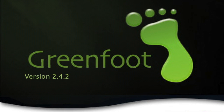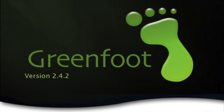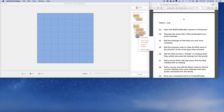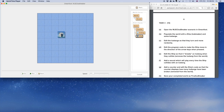This video is going to show you how to achieve some of the points, or most of the points, from a typical on-screen test for Java. As you'll see from this screen, I've already opened up the WJC Icebreaker task on this window here, which is the first task on the example exam paper, and you can see all the items there.